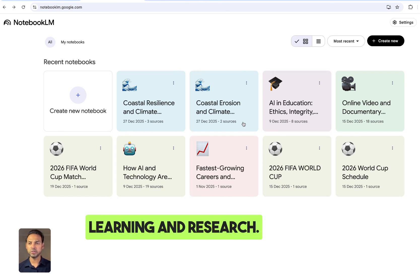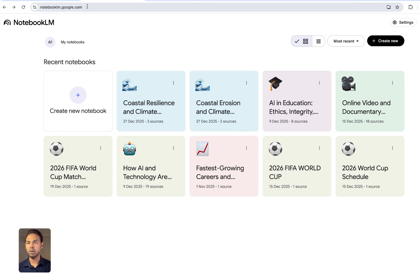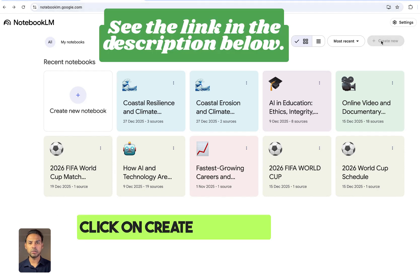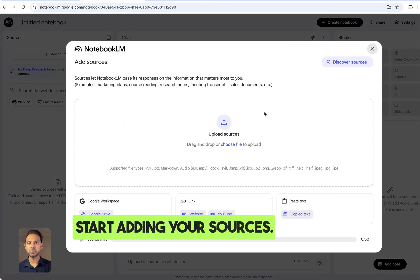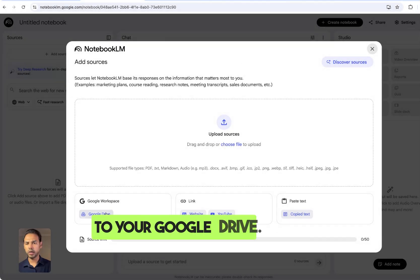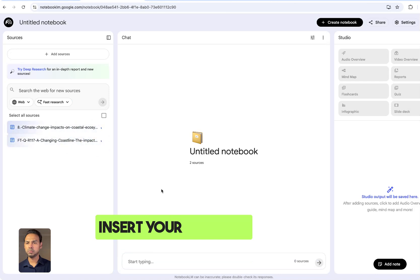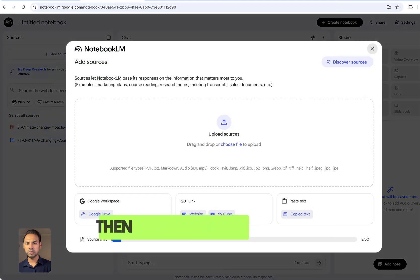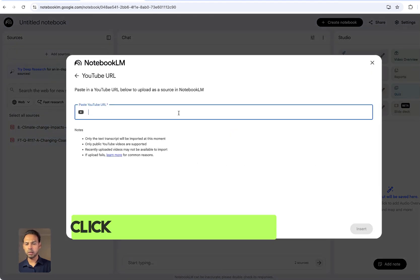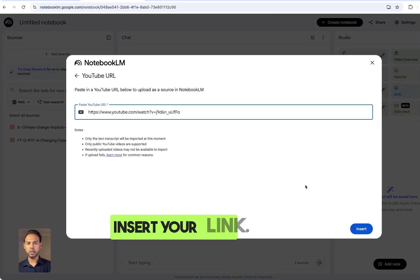Go to notebooklm.google.com and click on 'Create New'. Then start adding your sources. Start with Google Drive — click on it, then insert your sources.